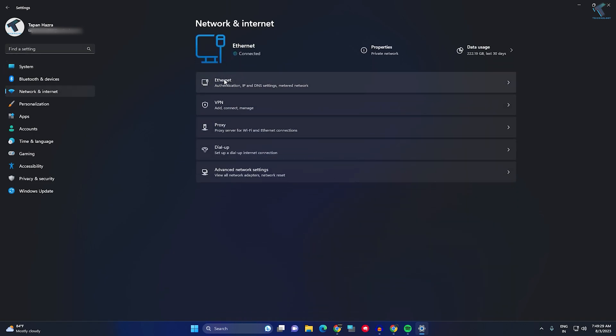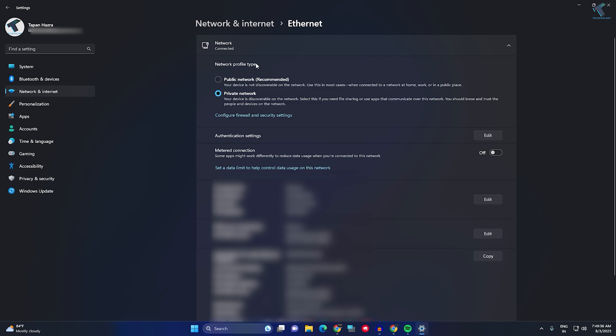On your right side you will get Ethernet or Wi-Fi, whichever you have connected. I am connected with Ethernet so I'm getting this option. I will click on Ethernet, and here you will get two options: Public Network and Private Network.